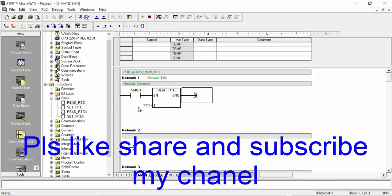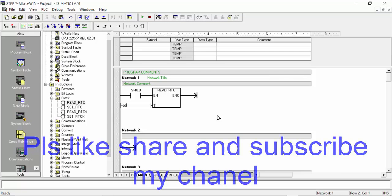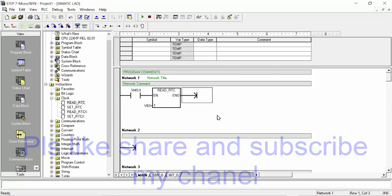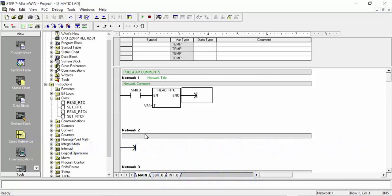After double clicking you will get the Read RTC command. Here you can use the data register VB0. When you use this command, 6 to 7 data registers have to be used in series. The Read RTC command reads the real-time clock, which matches with your PC time.